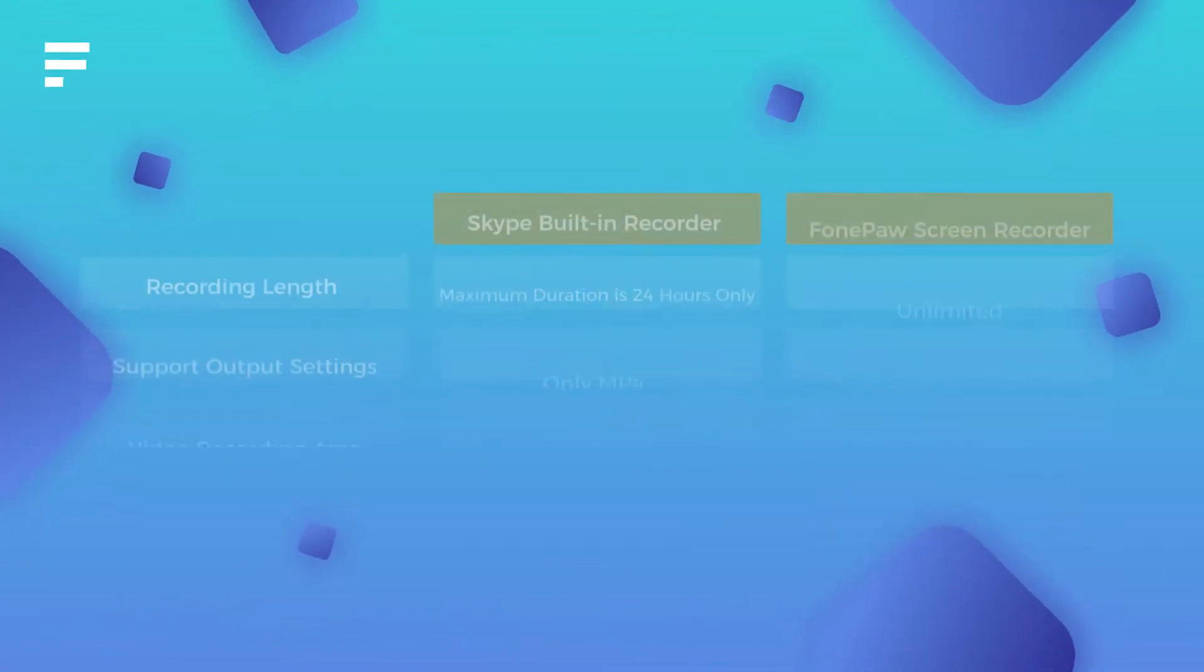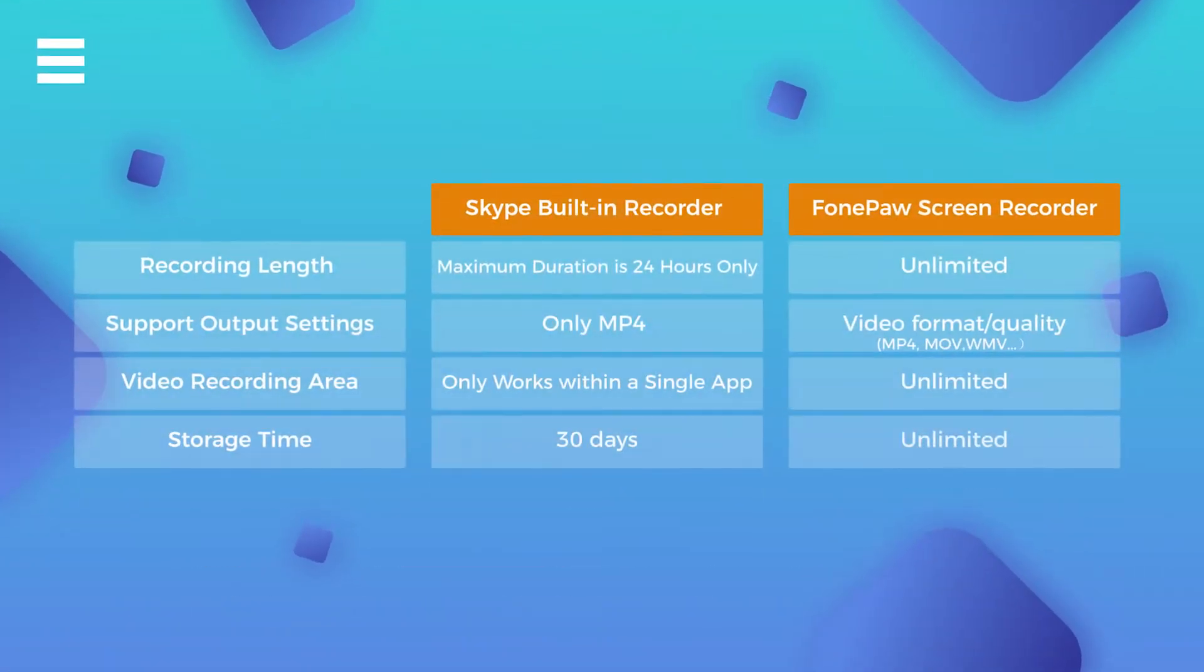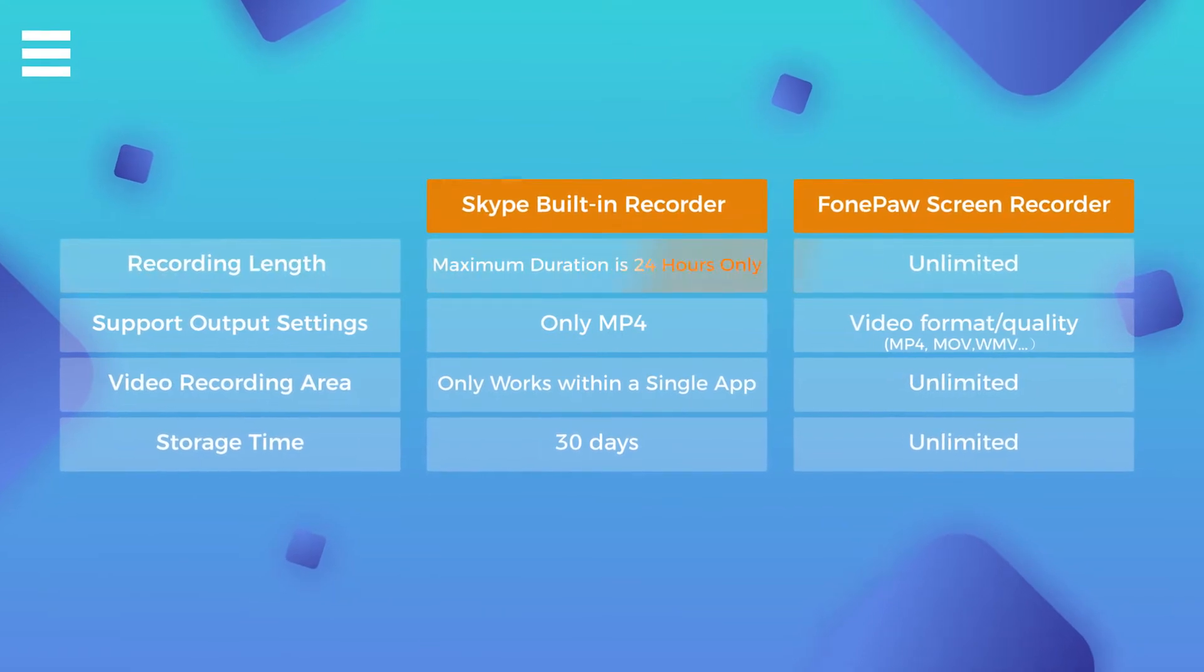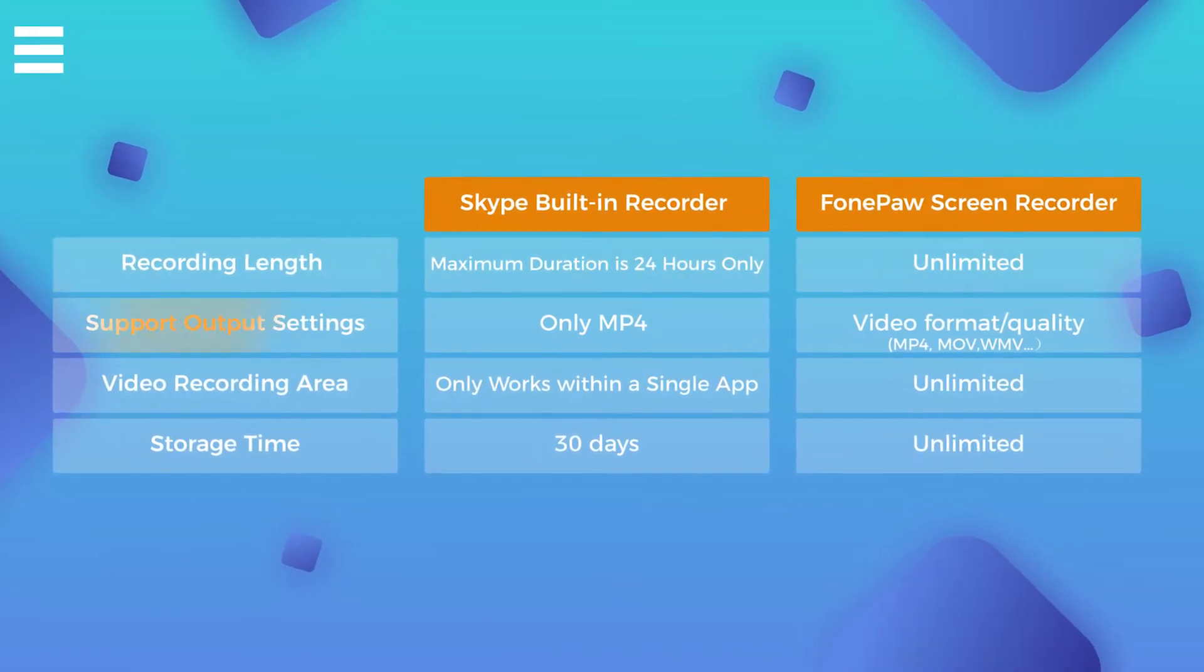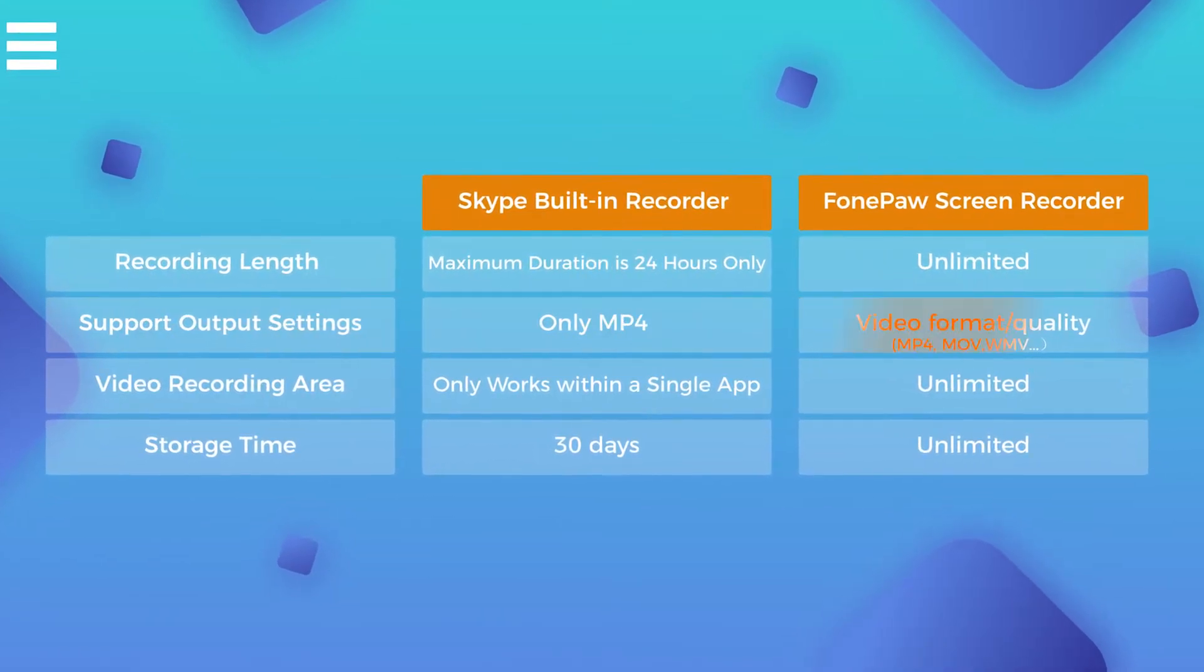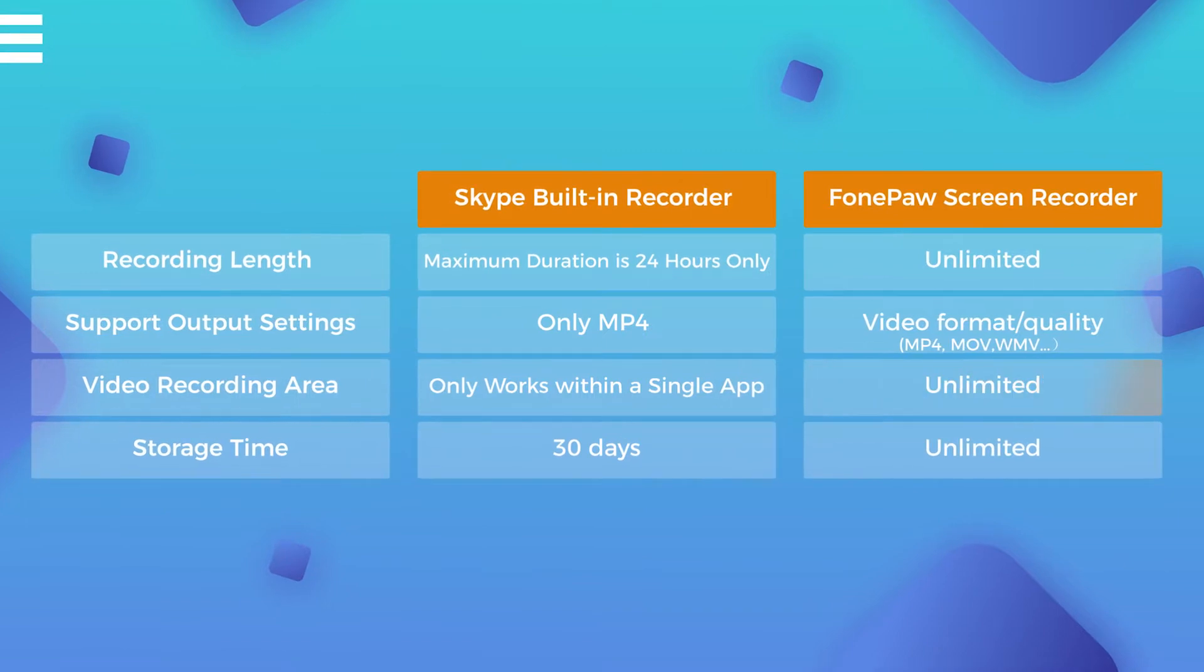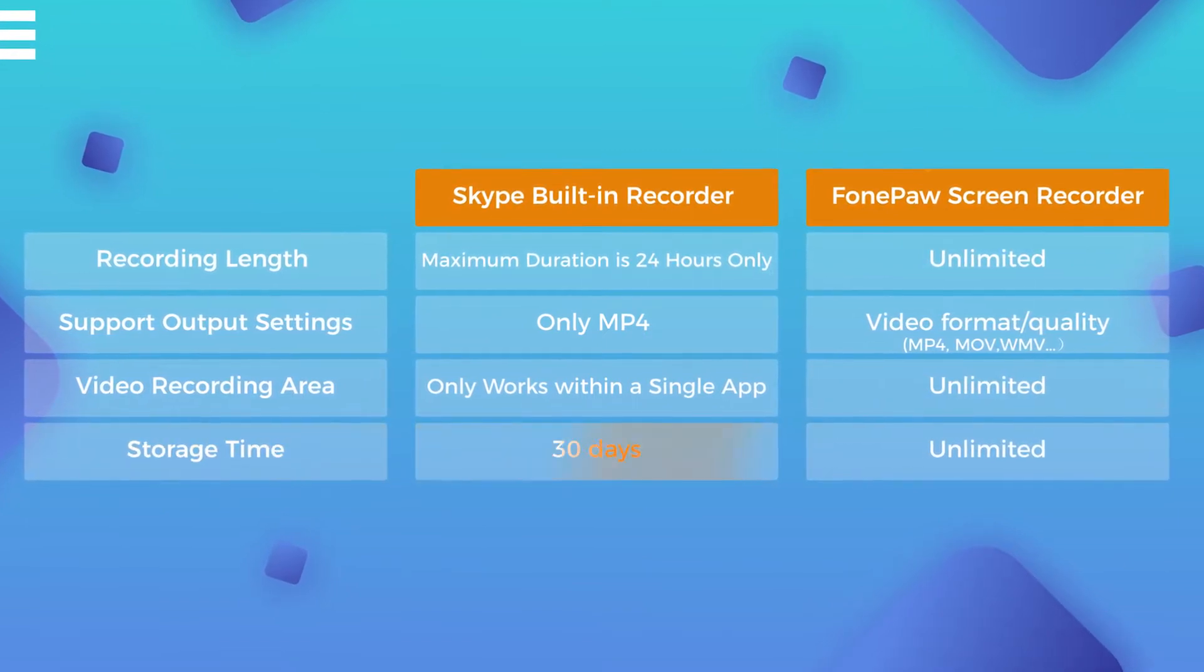Though this method is convenient, it still shows some drawbacks, such as limited recording time, unadjustable output settings, restricted recording area, and short storage time.